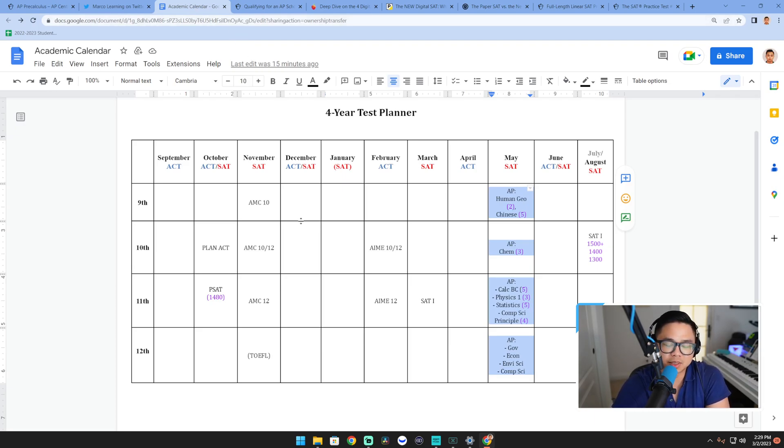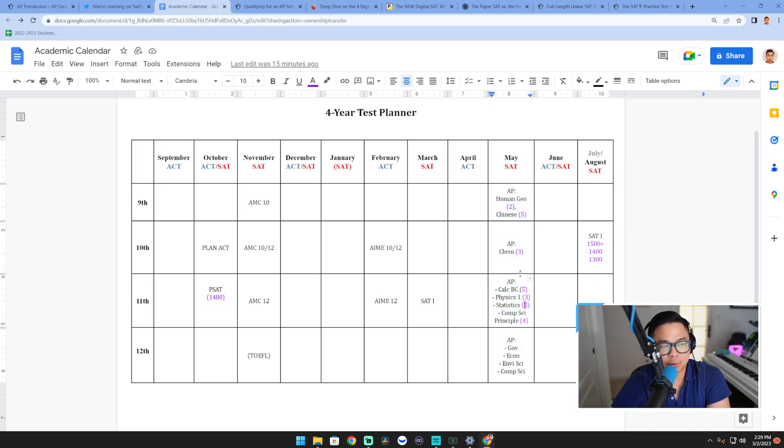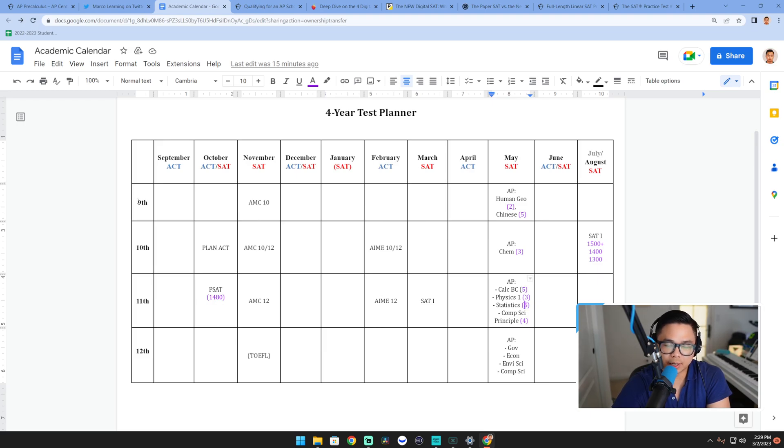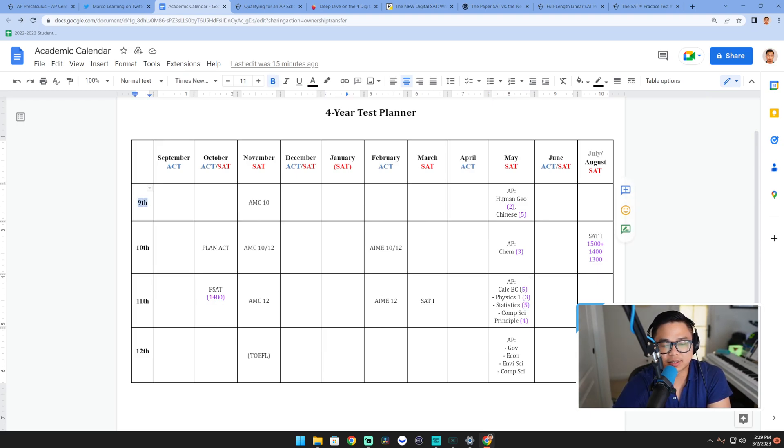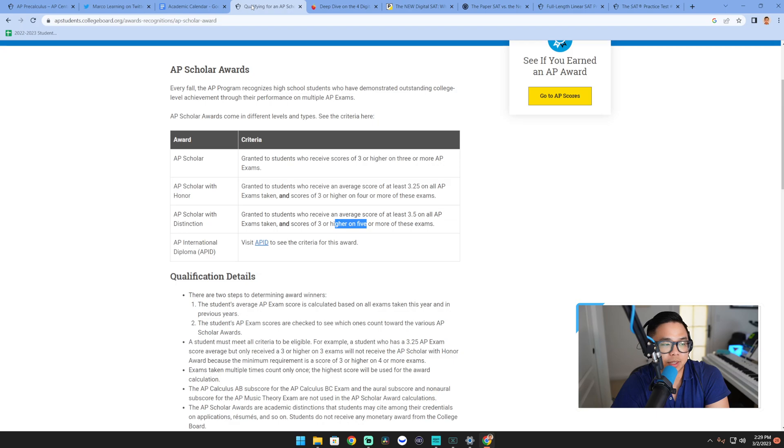There's some debate of whether this is even necessary. Regardless of all that, what I see is that AP Pre-Calculus allows potentially a ninth grader to take an AP course and take an exam in May and get a score. The reason why that's relevant is...